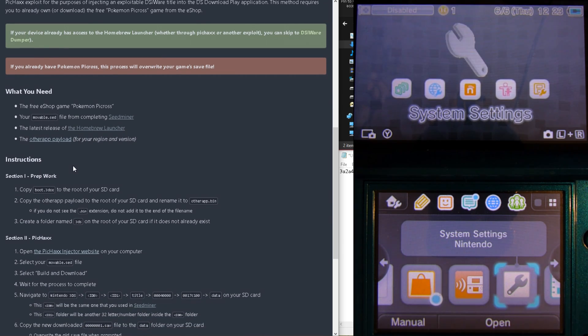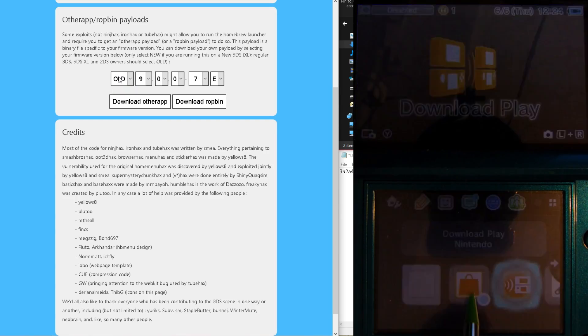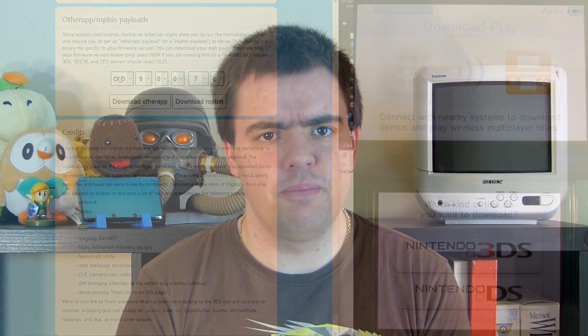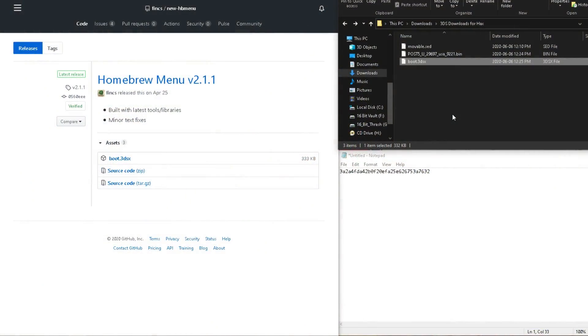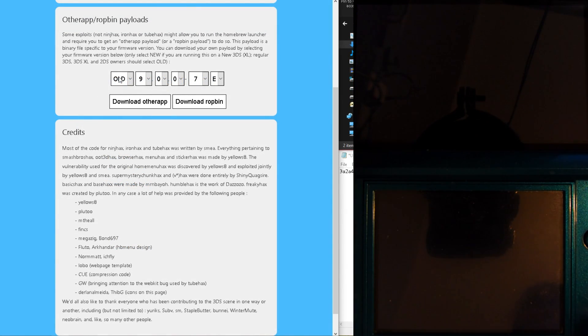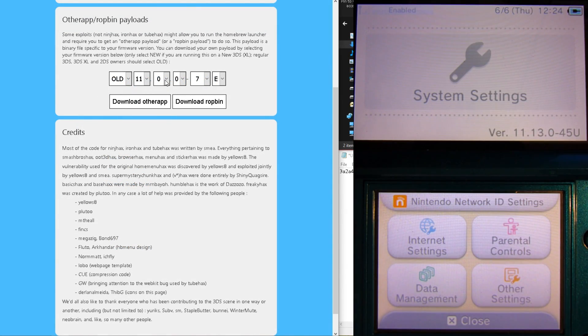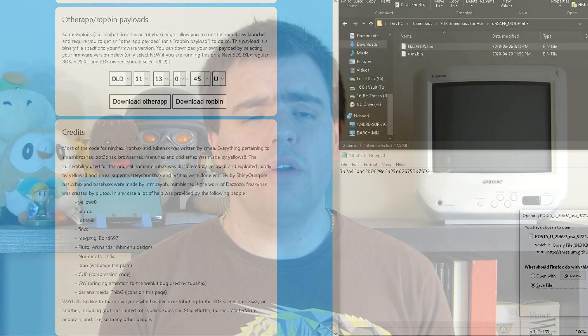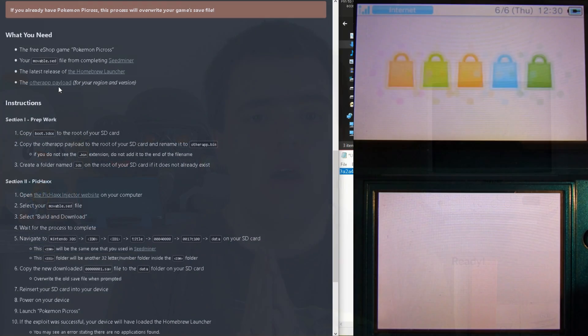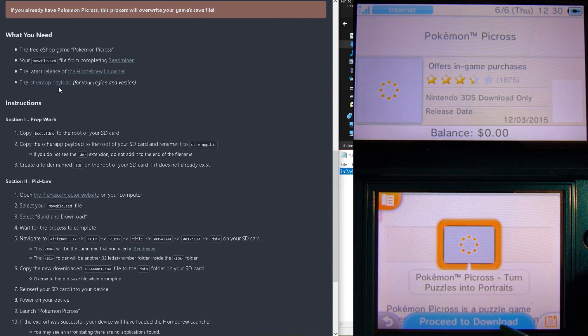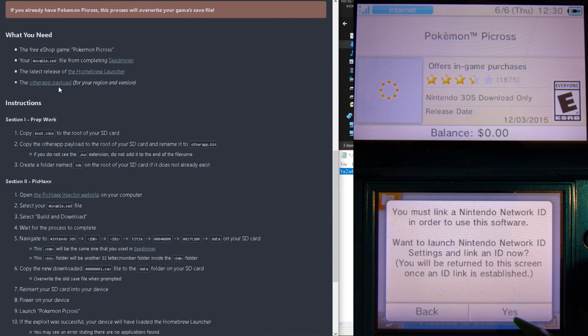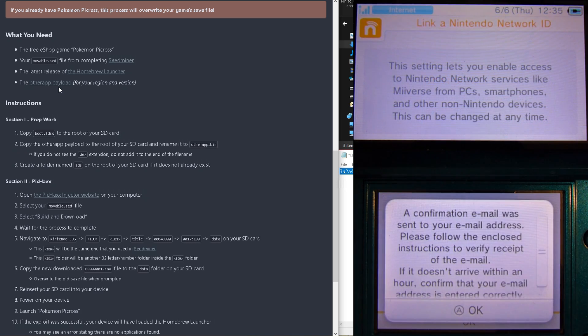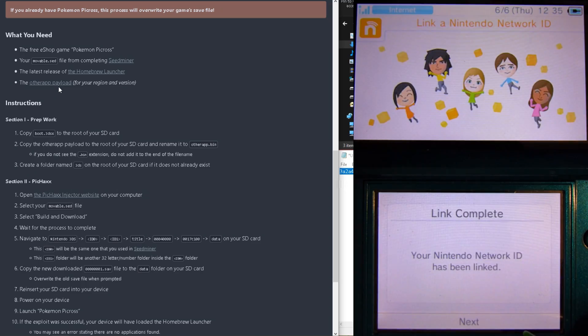We'll just need to first check if our DS download play works, which it does, and to click on the PickHax option. We can still use our movable SED from before, but we'll need to download some new files, like the Homebrew Launcher, and the Other App Payload, by selecting our 3DS firmware, and pressing the Download Other App button. Now, on your Nintendo 3DS, which should still be on, go to the Nintendo eShop, and download the free game, Pokemon Picross, if you don't already have it, and have it downloaded. And yes, you will need to make a Nintendo Network ID in order to do this.